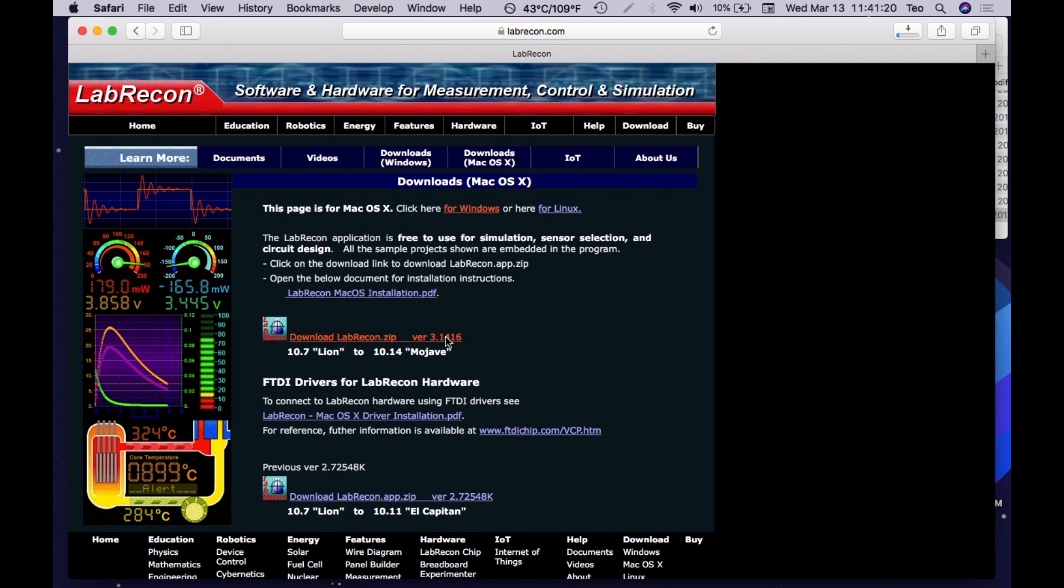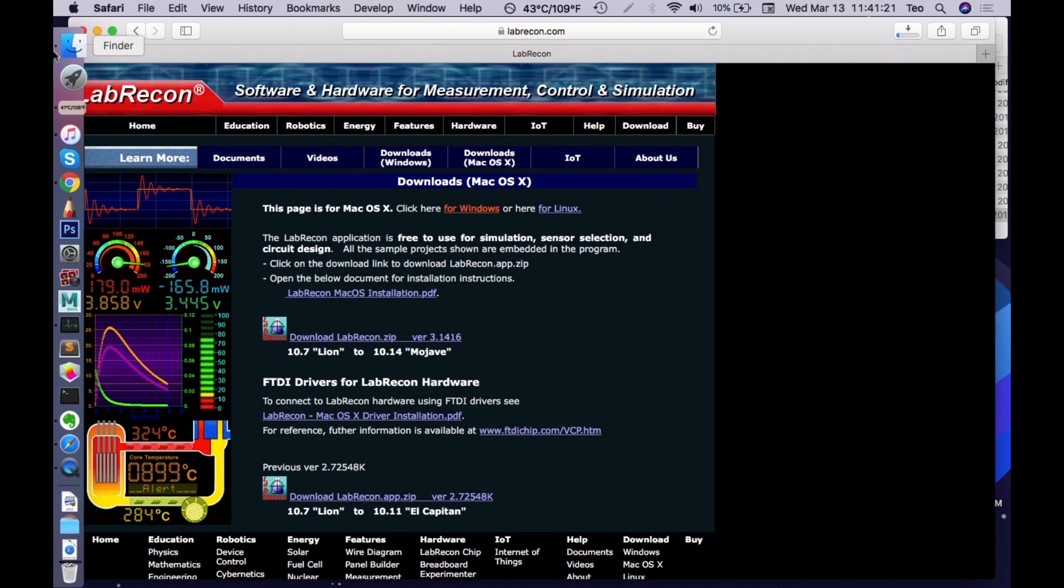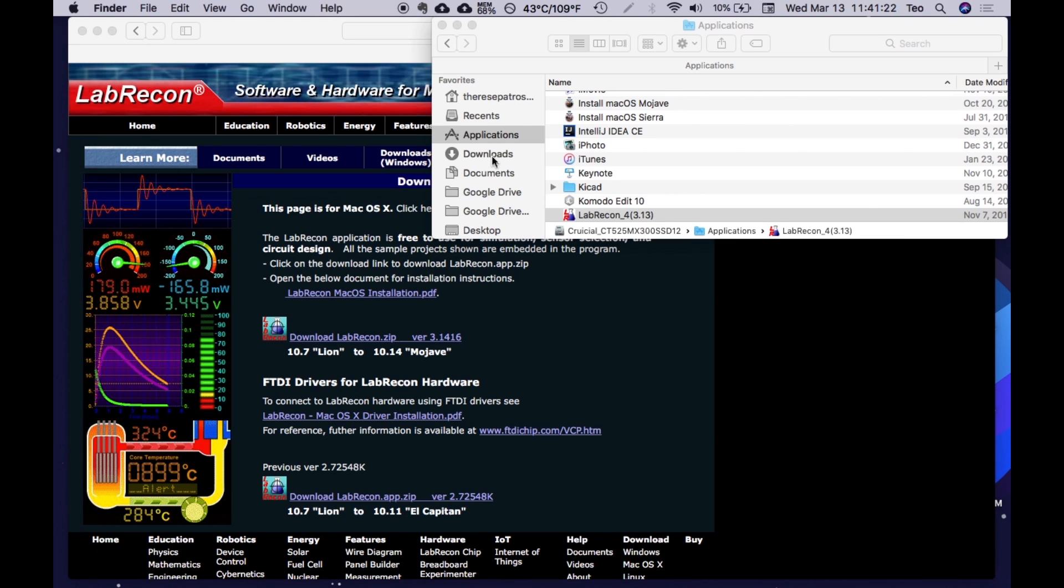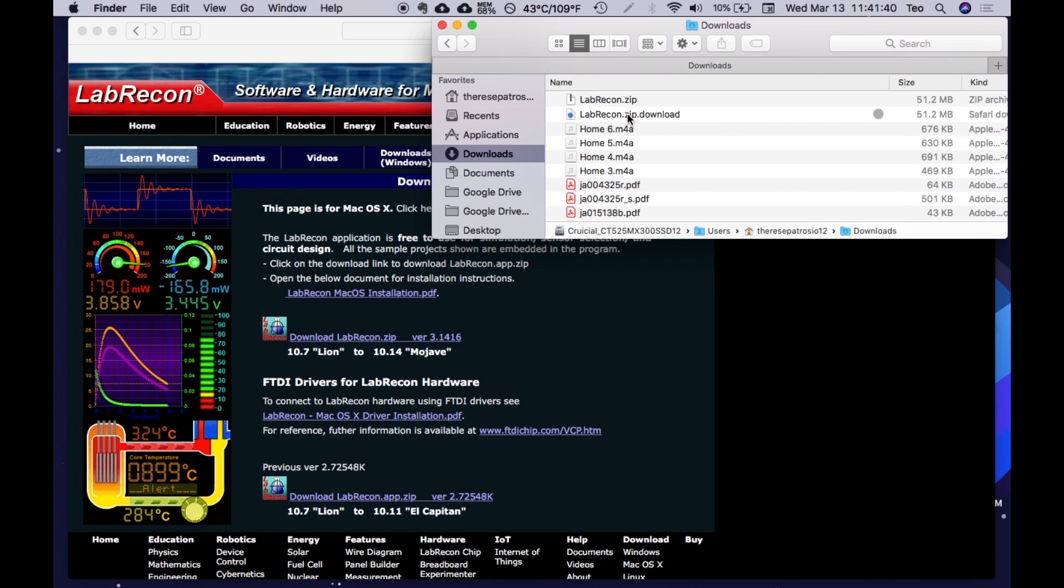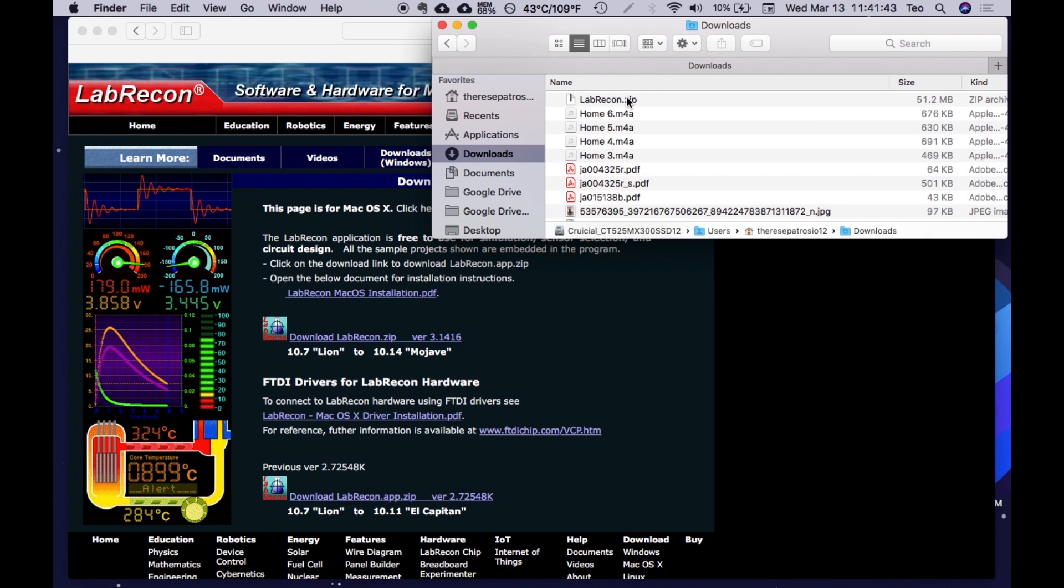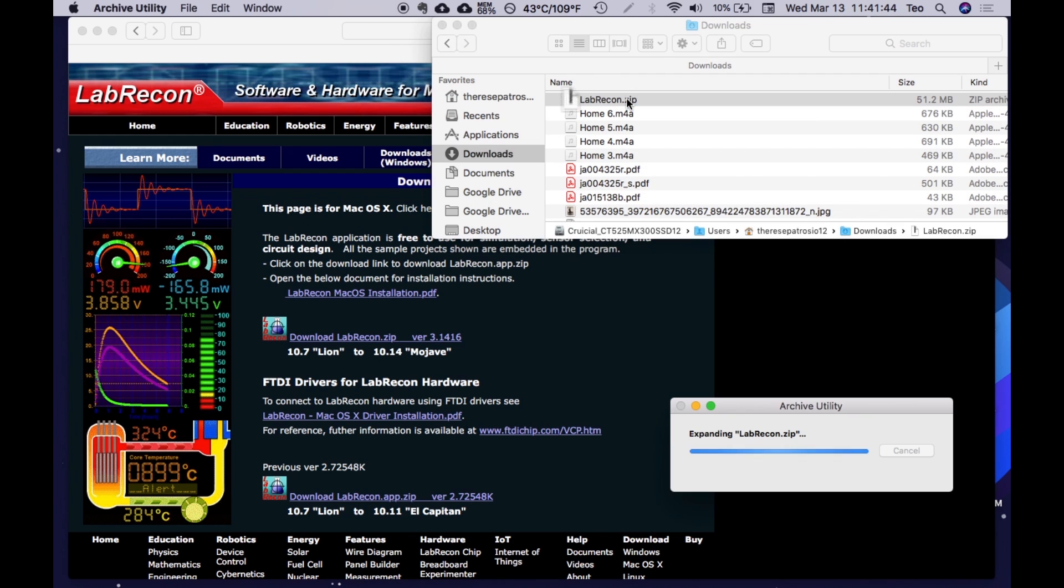Go into your downloads and click on it. This should start the automatic unzipping of the file.